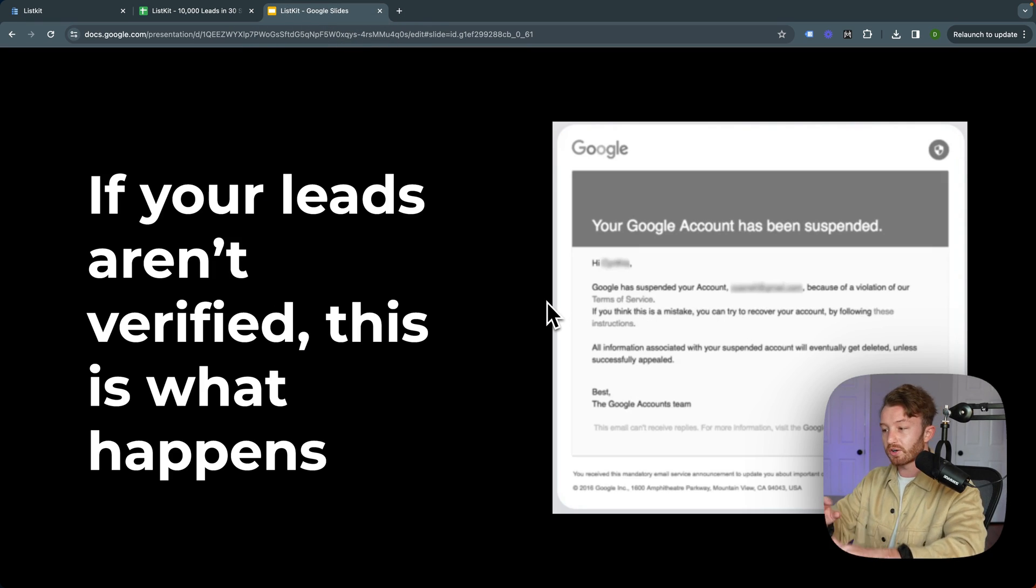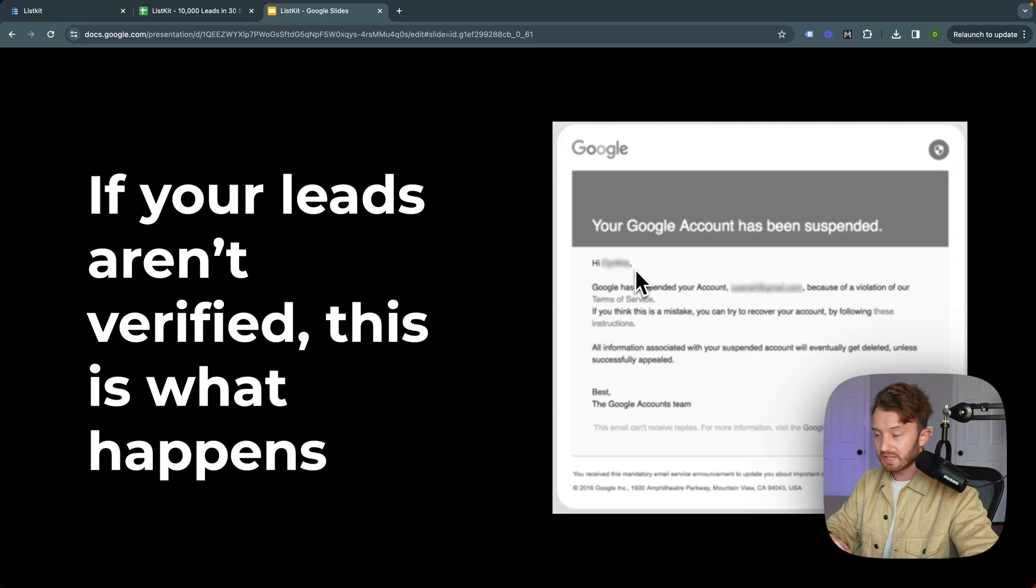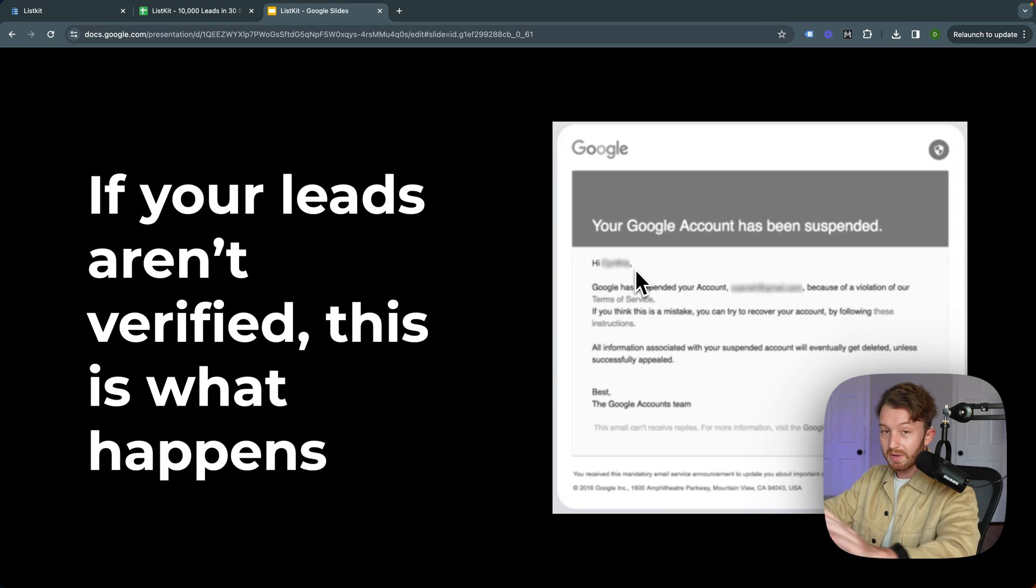So let me show you something else. If you don't verify your leads, this is what happens: you get your Google account suspended, none of your sales team can get in contact with prospects ever again, your domain burns, and you make actually zero money.